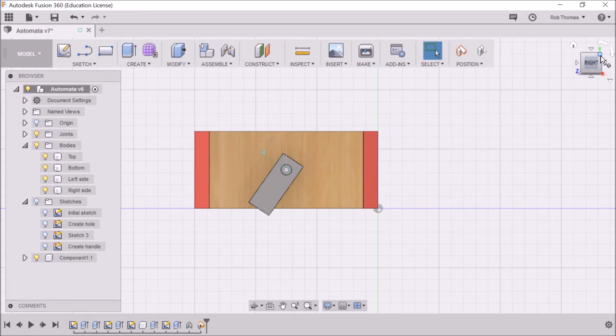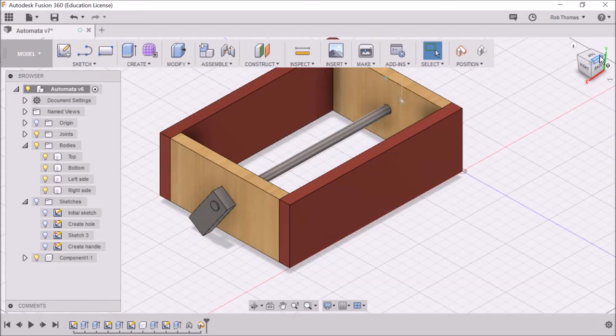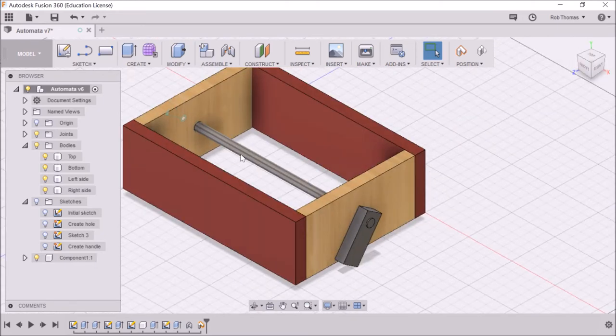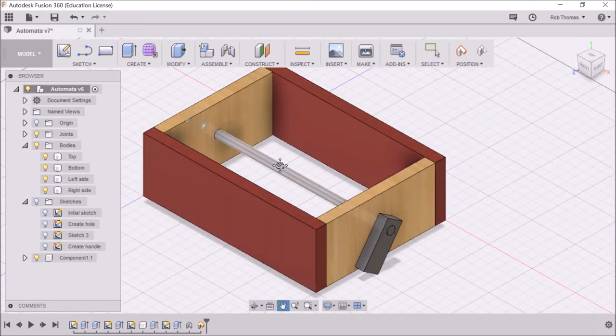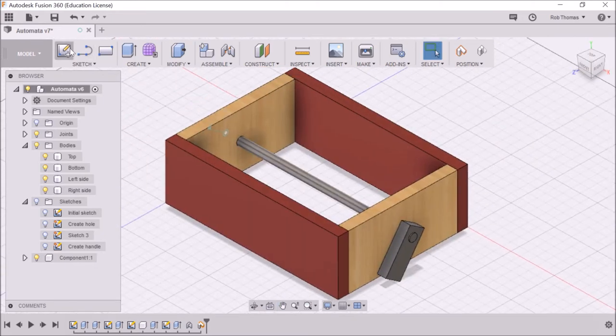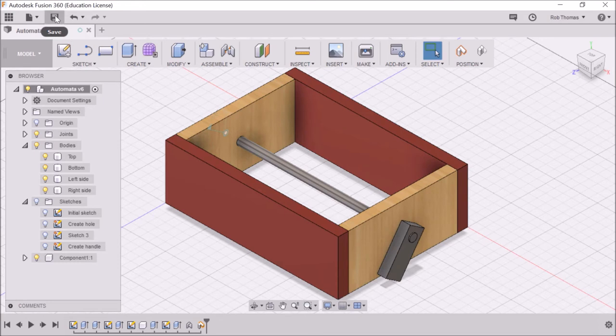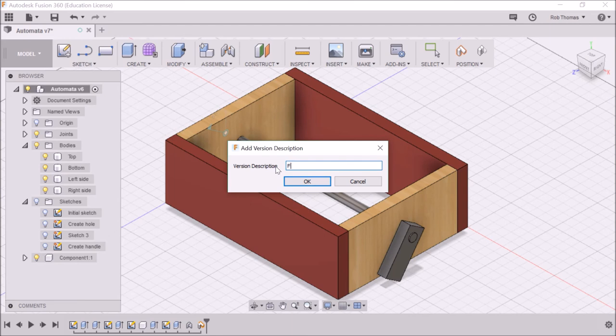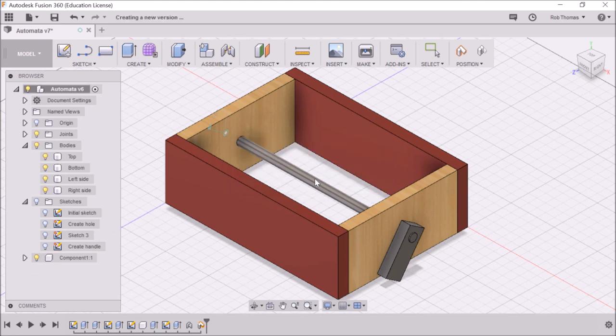Like everything else, once you finish doing that, make sure you save it. We're going to call this 'fix hole position.' Fantastic!